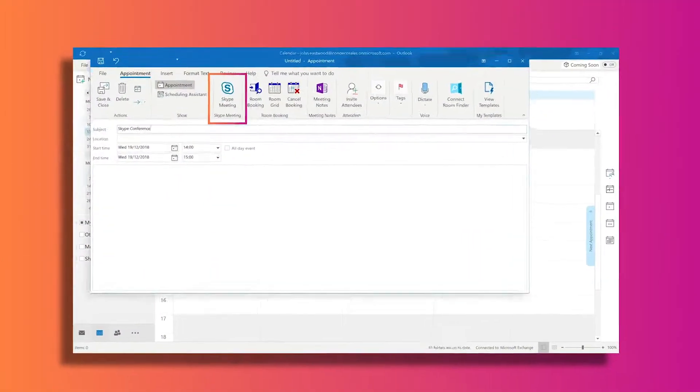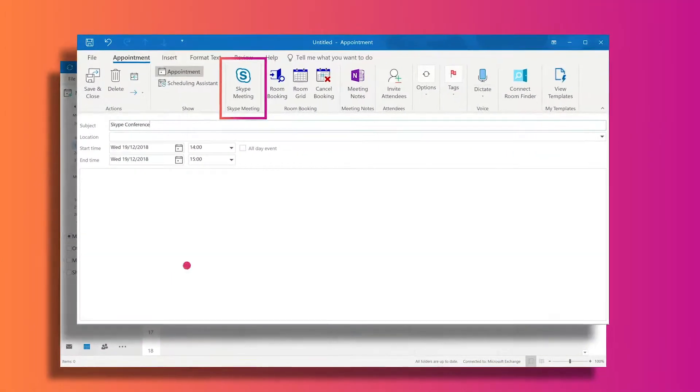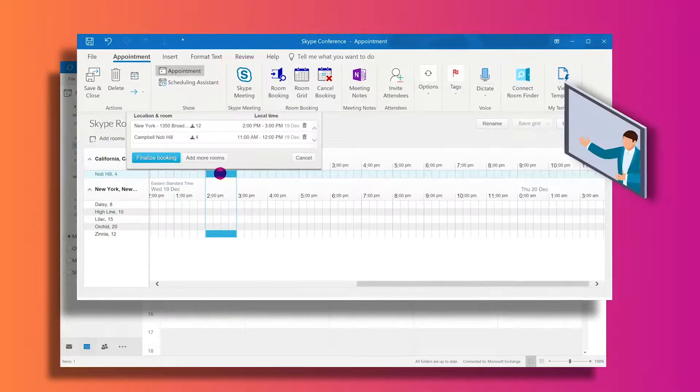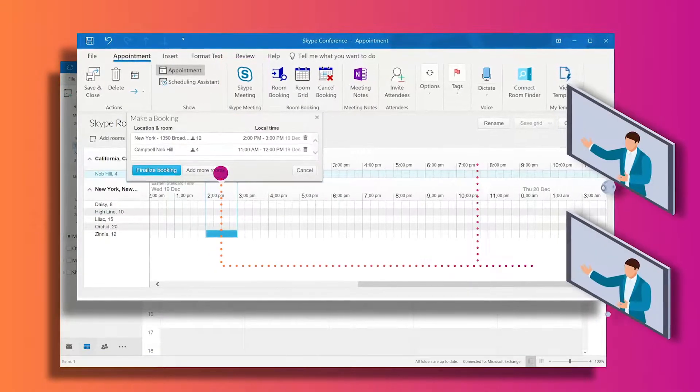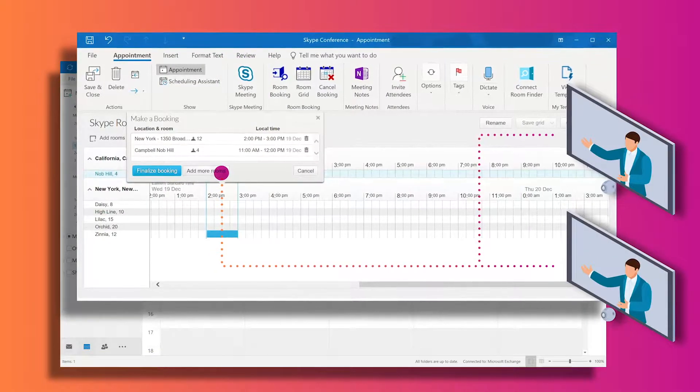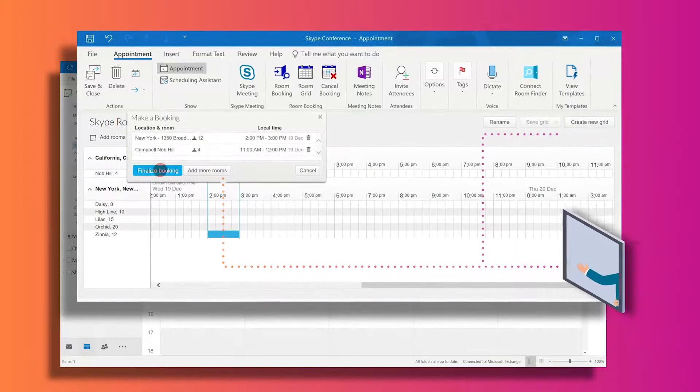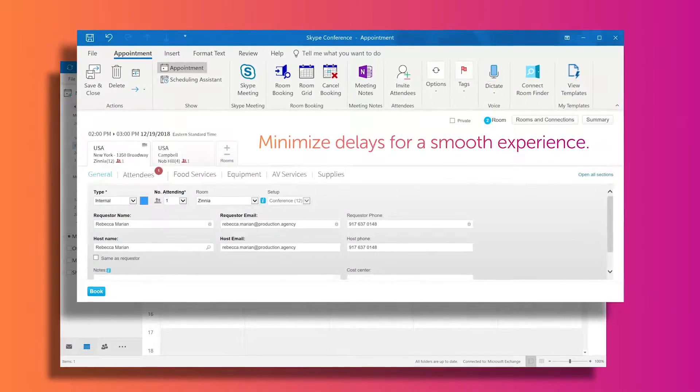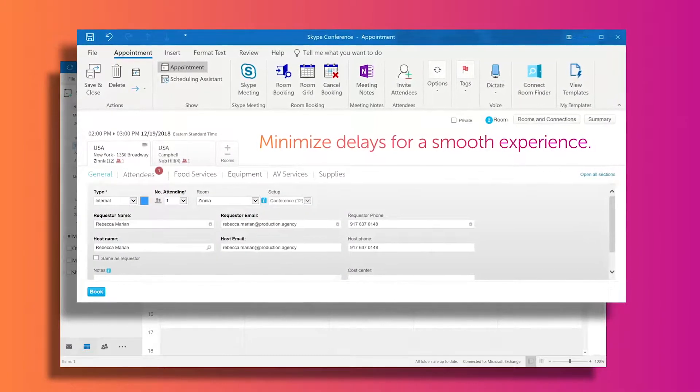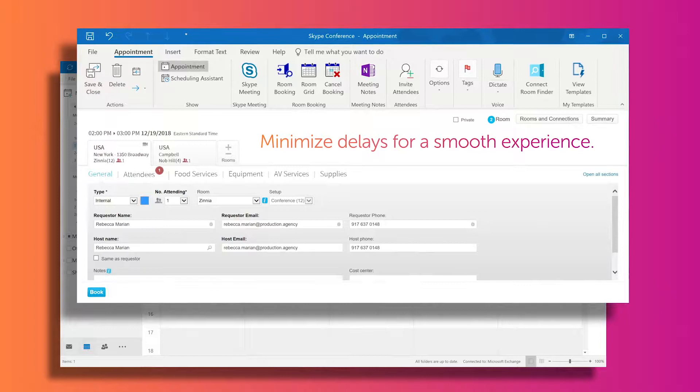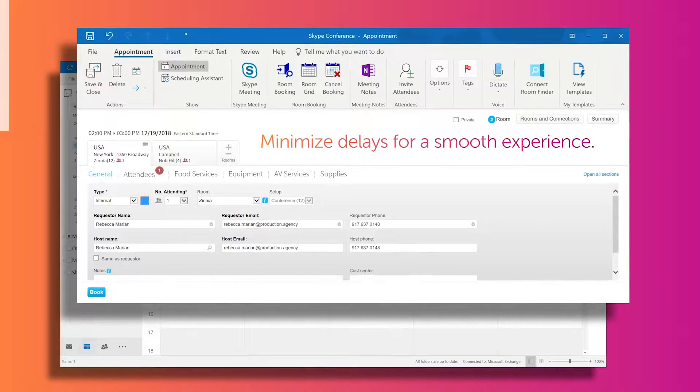Condeco offers a number of video integrations which automatically schedule a video meeting if more than one video-enabled room is added to the booking. This makes sure that every location has no delay getting connected to a smooth collaboration experience.